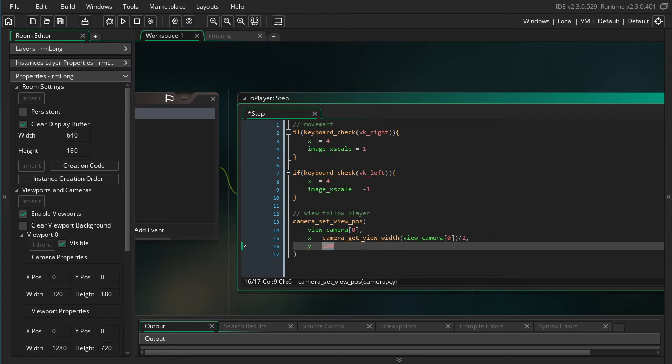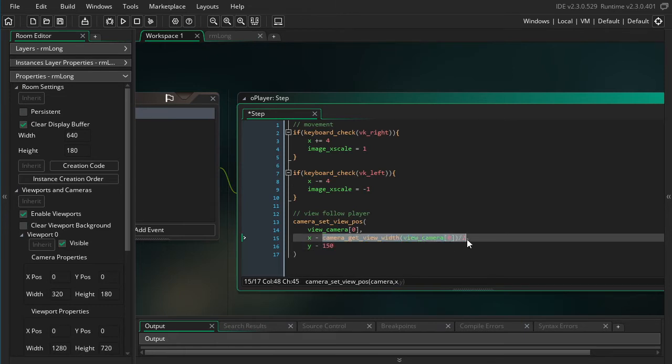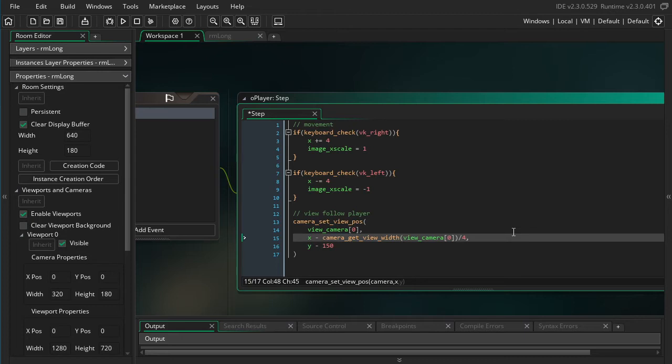And likewise, if you wanted the player to be like towards the left side of the screen for here, you could also put in like a number, a hard coded number. Or you could of course make this like smaller, divided by four, something like that. That'll put the player in the left half.